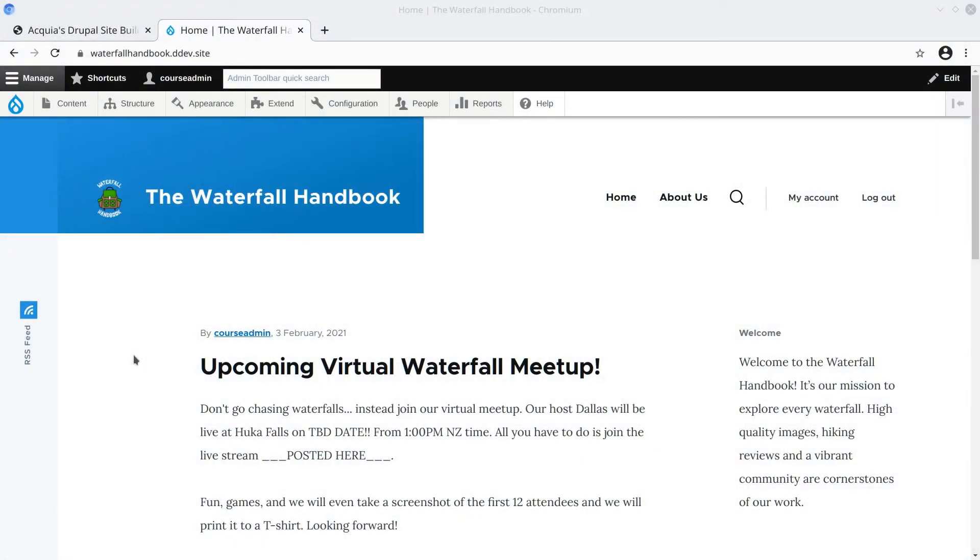Now that we have learned about the concepts of media, let's apply it to our waterfall content type. The first thing that we need to do is make sure that the media and media library modules are installed.